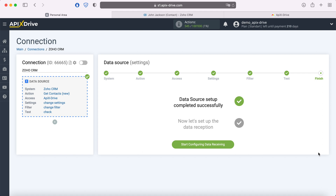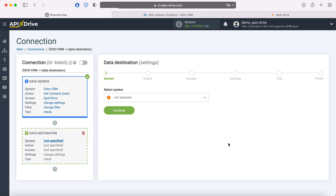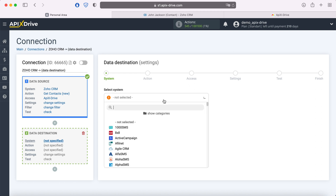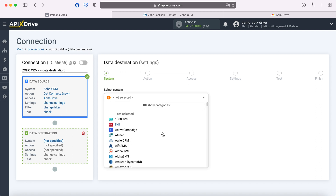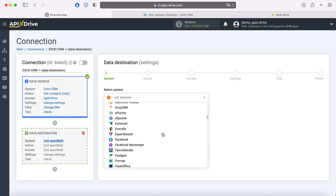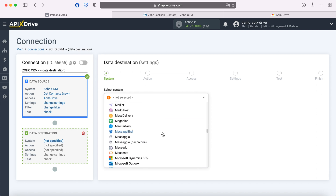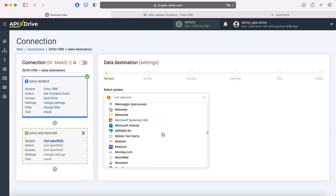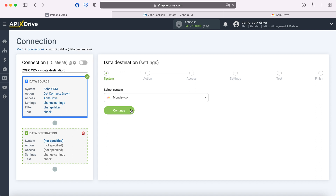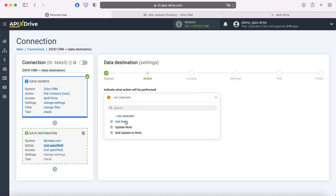This completes the setup of the Zoho CRM data source successfully. Now you need to go to the data reception settings. Select Monday.com as the data receiving system. Next, you need to select an action: Add note.